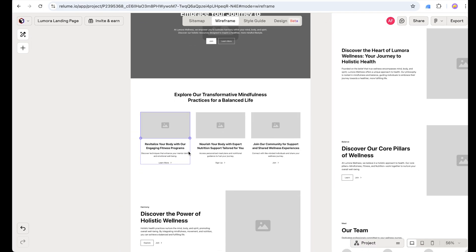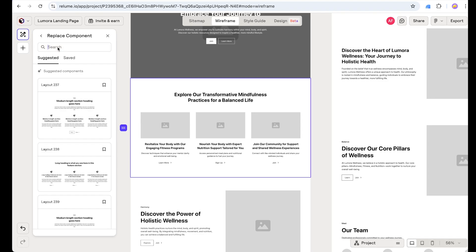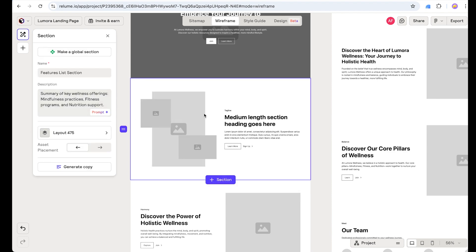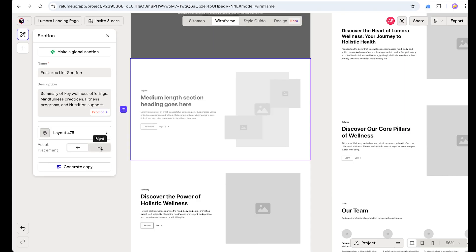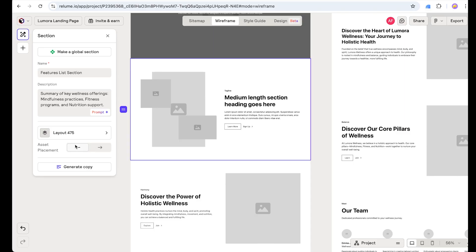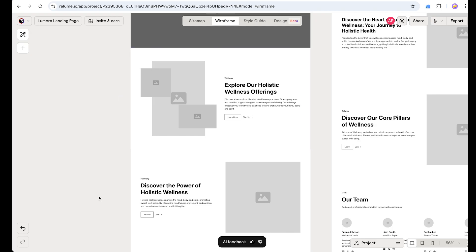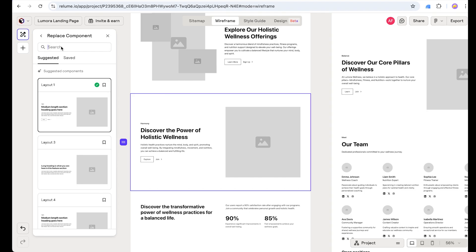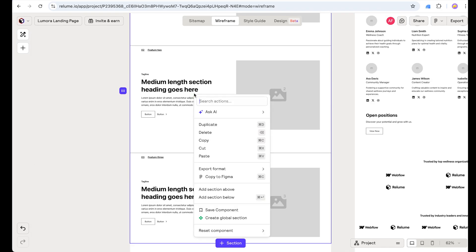Now we are going to change the next section — I don't like this generic three-card section. Let's select the section and search for the component. I noted down Layout 475, so let's use that one. We can also change the position — for example, image on the right and content on the left. Let's stick with the default and regenerate the copy. This is the exact process for all sections, so without wasting time let's speed up and show you the final result.